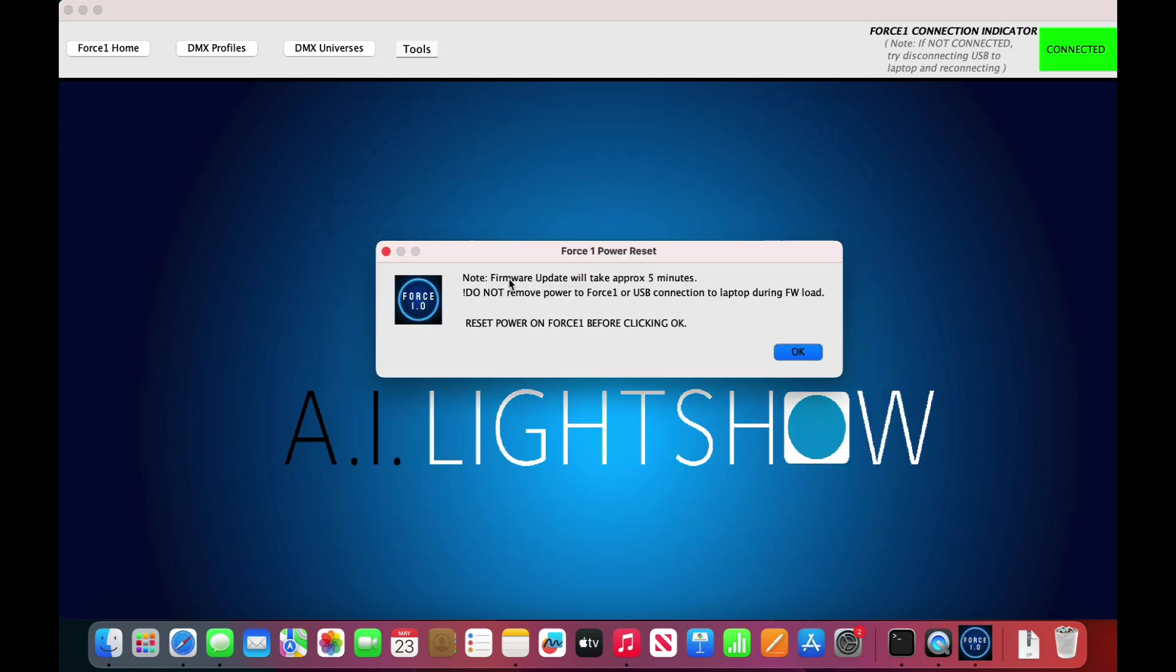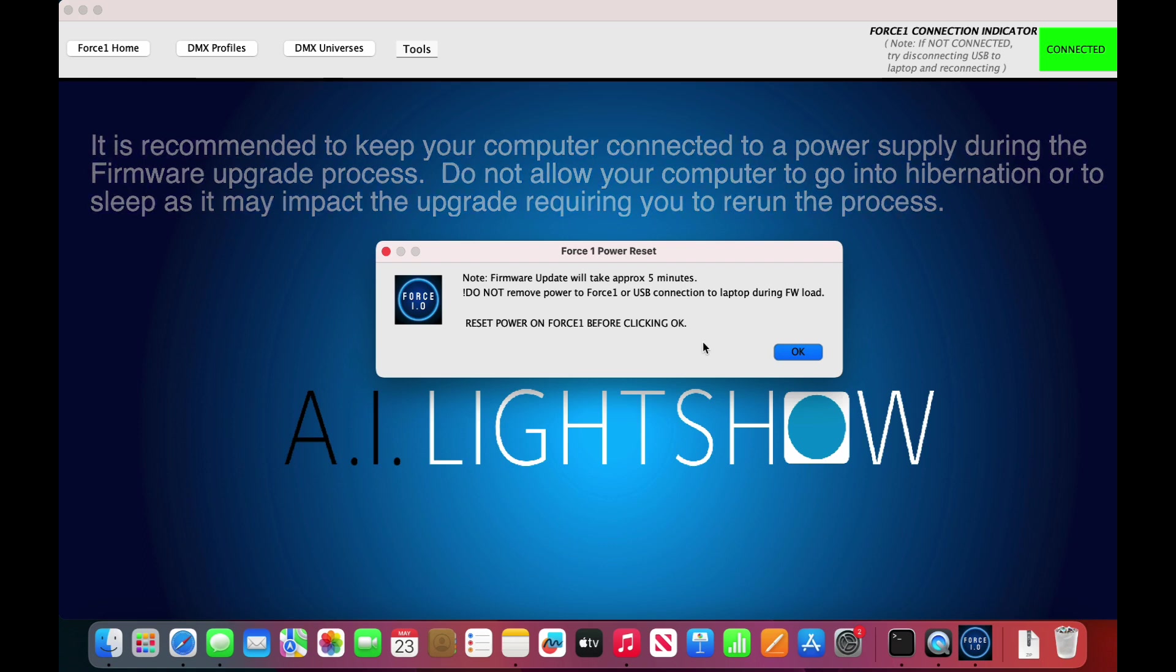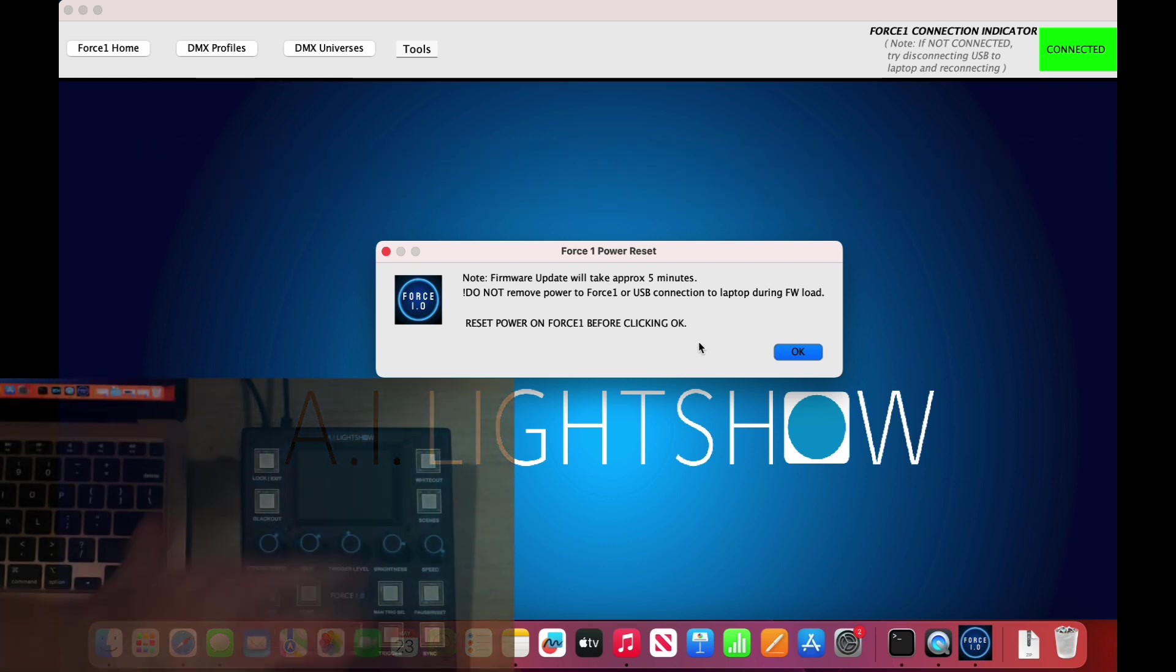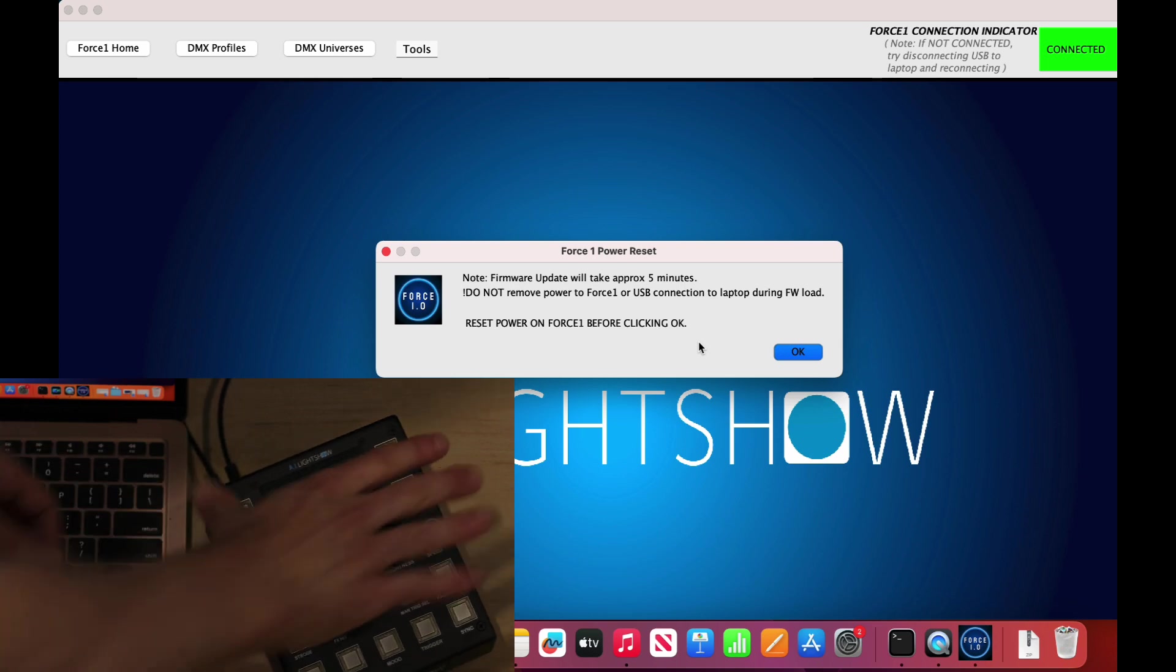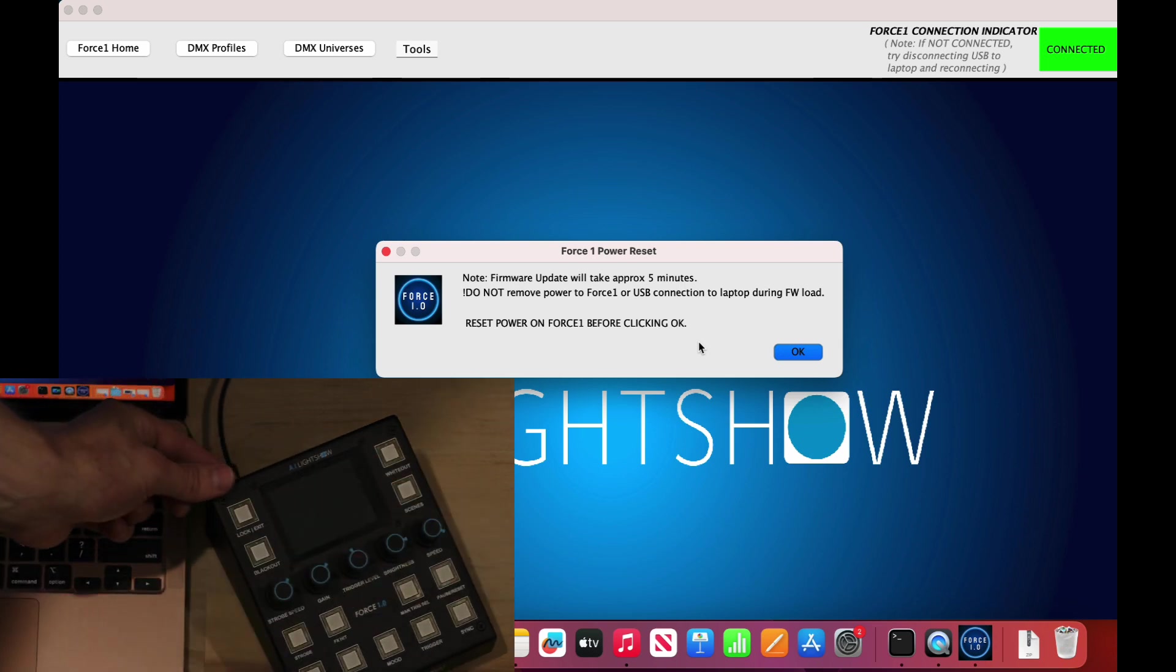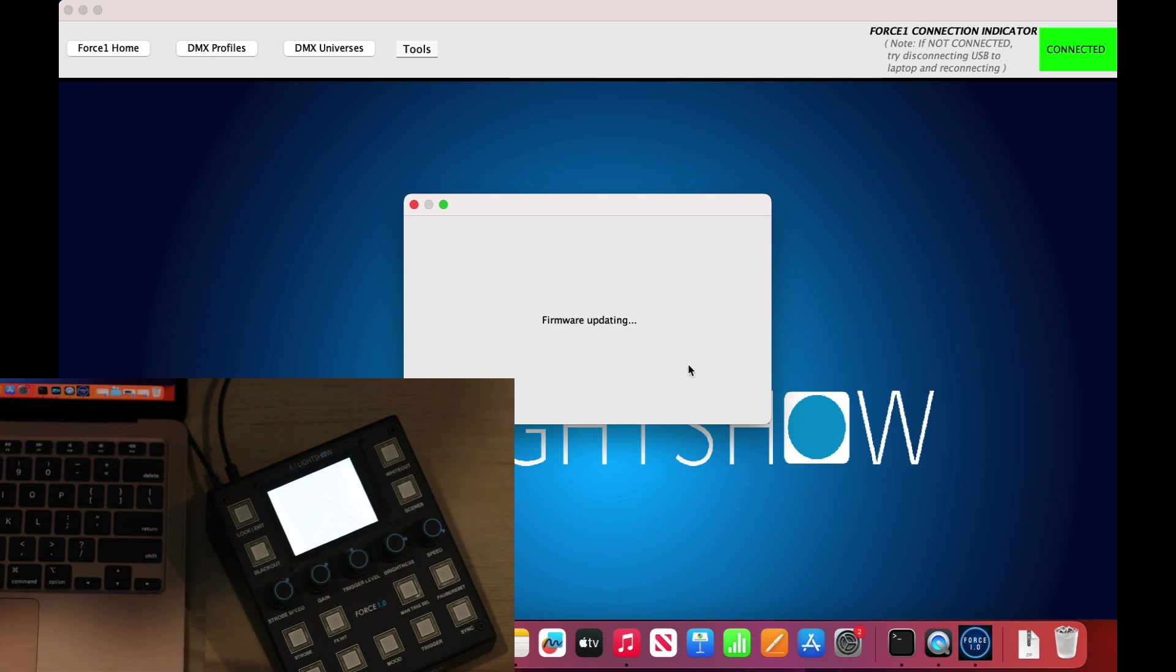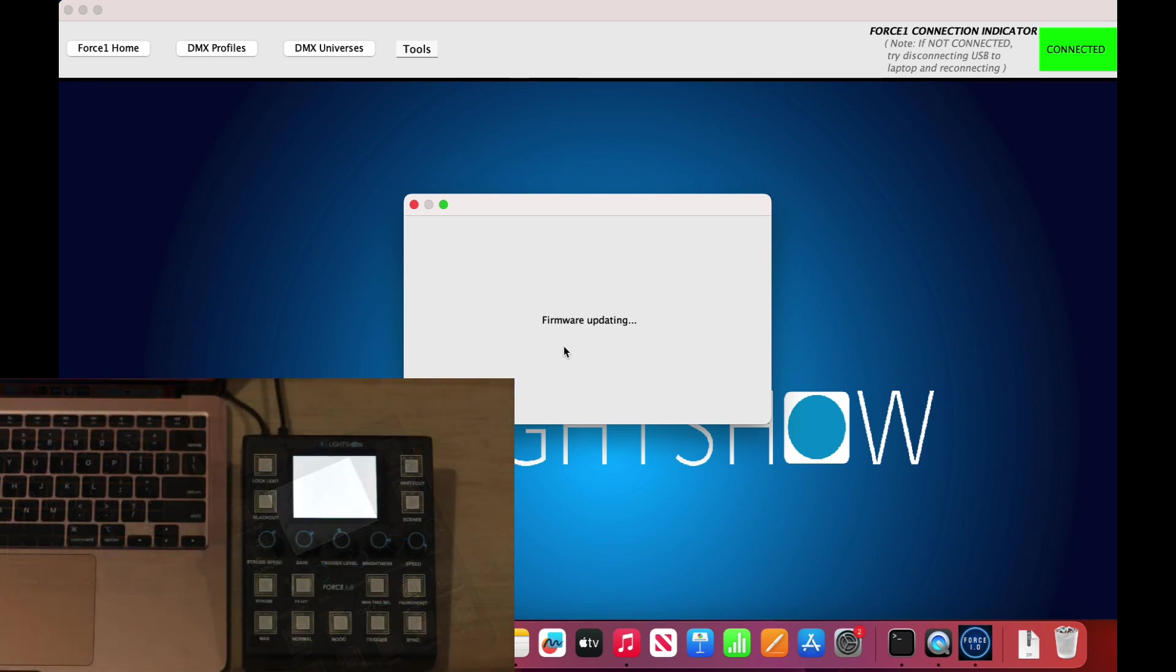A pop-up box will come up indicating that this will take approximately five minutes. All we have to do is reset power on the Force 1.0 before clicking OK. If you have power on, turn it off then turn it back on. If the power is already off on the unit, just turn it on and click OK. This will indicate that the firmware update process is currently running.